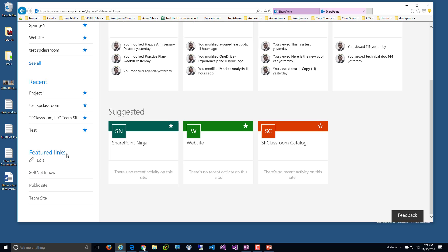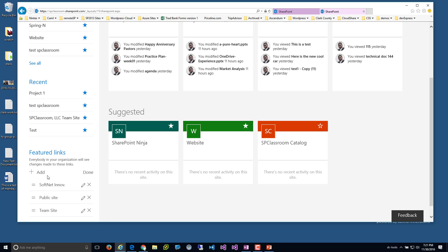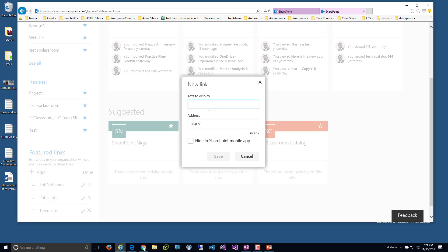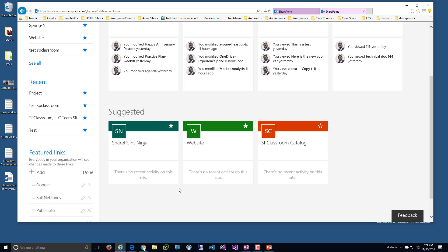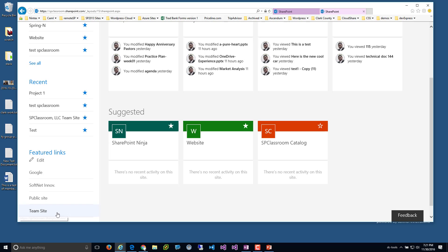'Featured Links' is interesting — I believe this is a SharePoint admin role capability. As a SharePoint admin, I can come in and add links, for example Google, or in your case probably your corporate public-facing website. Once you add a link here, any other user will be able to see those featured links. I wish there was a capability for end users to customize this themselves.